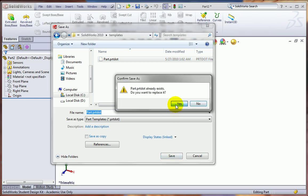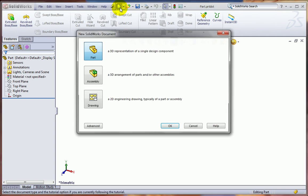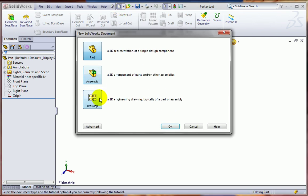It'll ask if you want to replace it, you hit Yes, because what you've done is to overwrite the default part template. OK, let's go ahead and do the same for a drawing. So let's go to a new drawing.